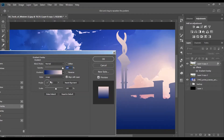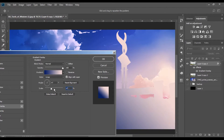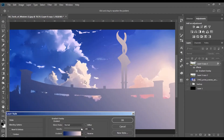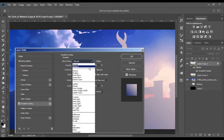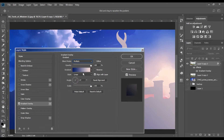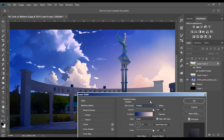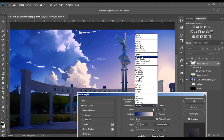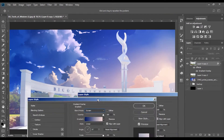Change the angle of the gradient to match where the light source is coming from. Then in Blend Mode choose Screen and lower the opacity.